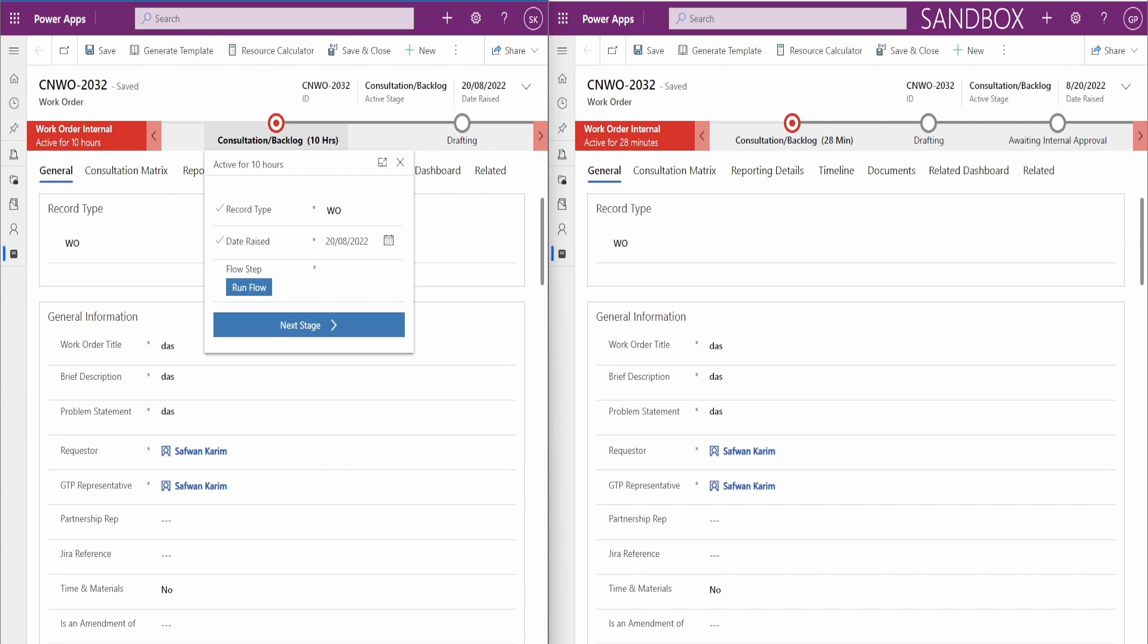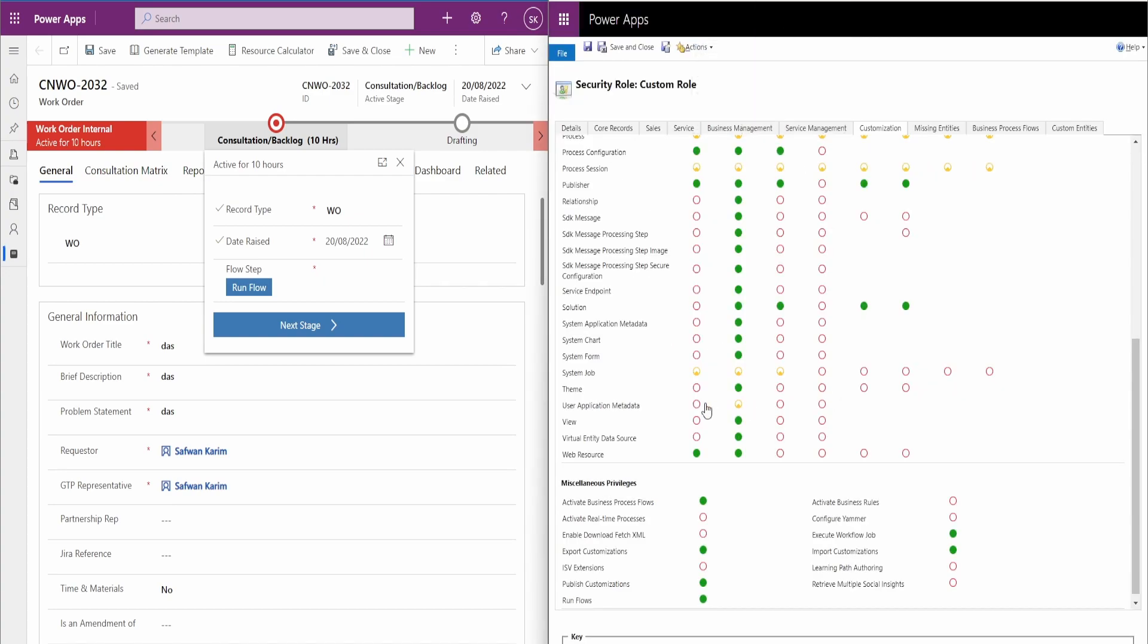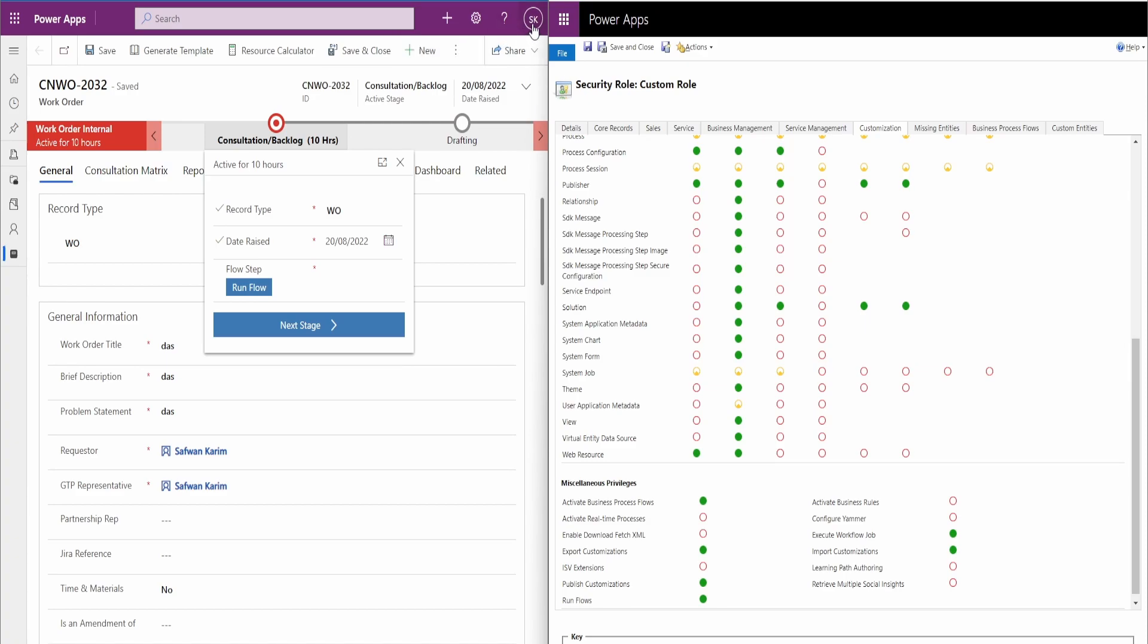So if you have a look at our roles here, we have the system job permission which is at the moment specific to the user. So if this user, user SK, runs the flow step and if someone else comes in and tries to look at the result, they won't be able to see it because it's linked to this user and not the other one.